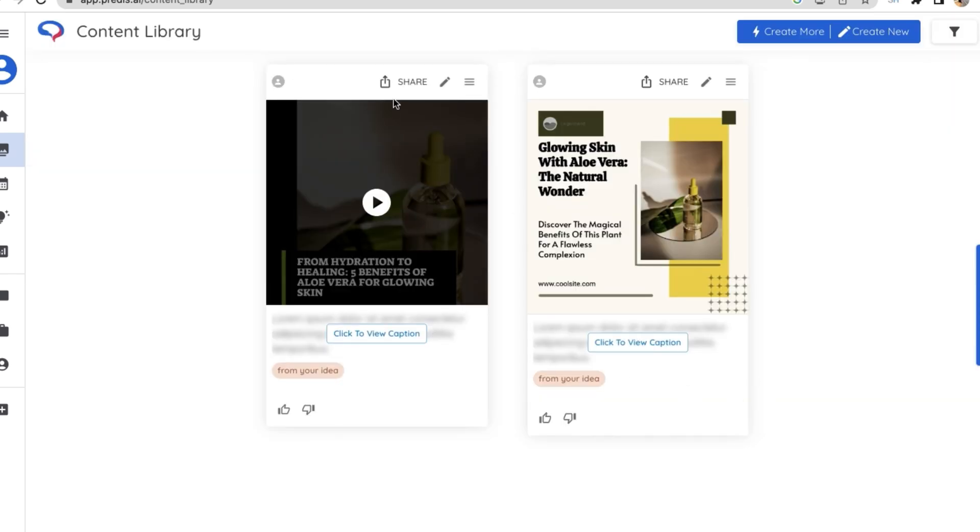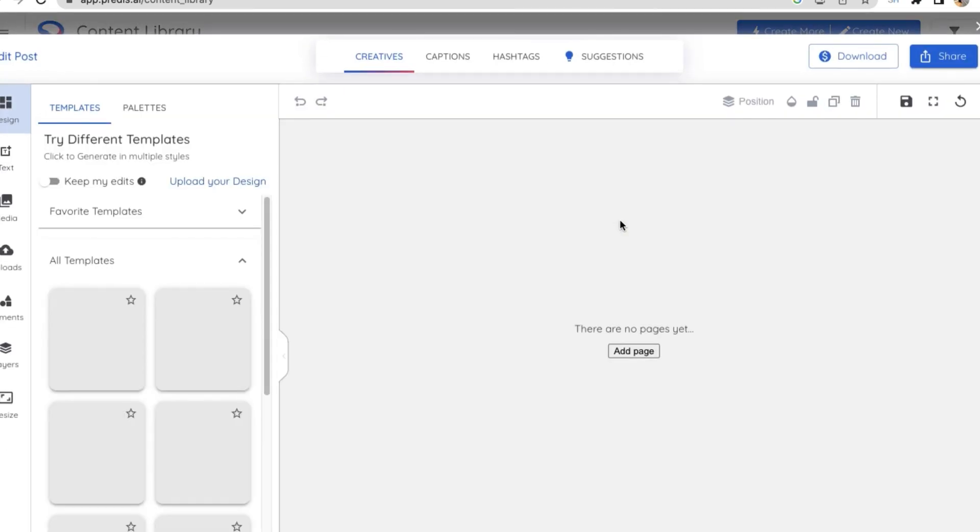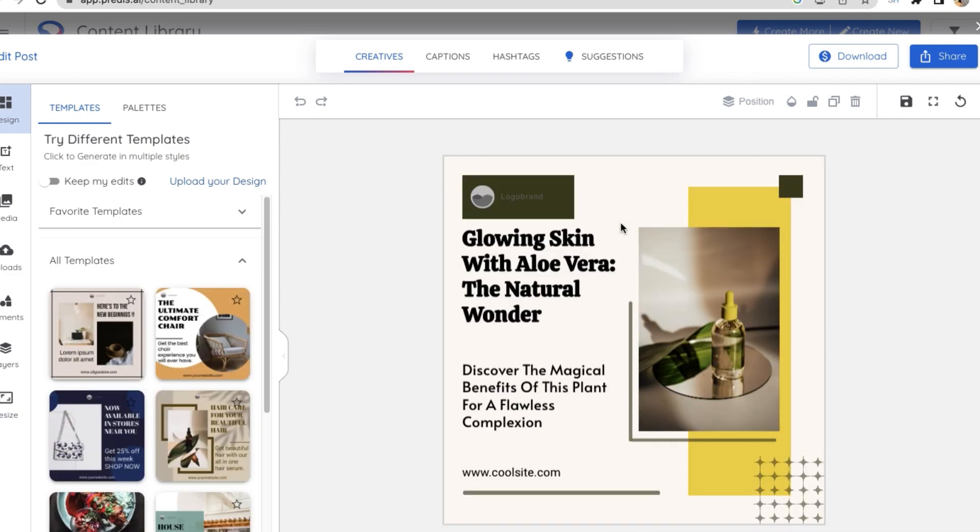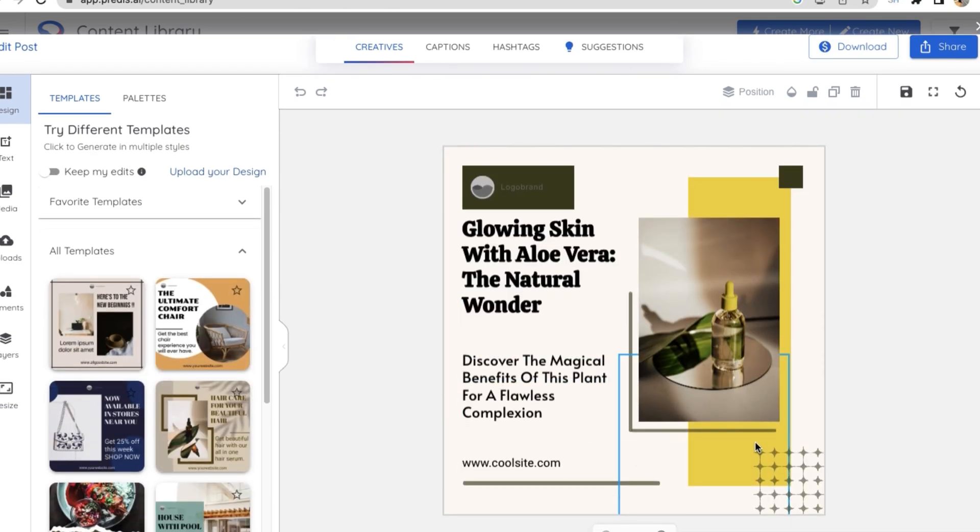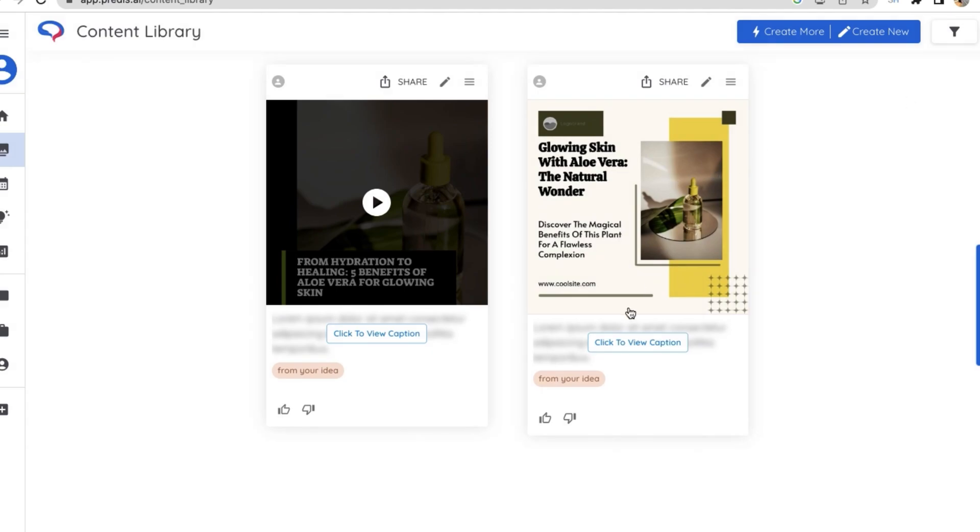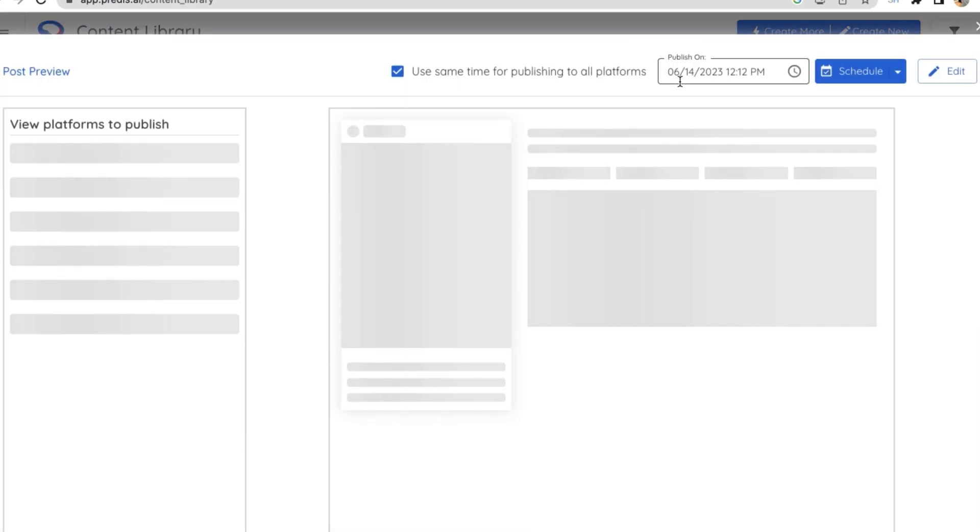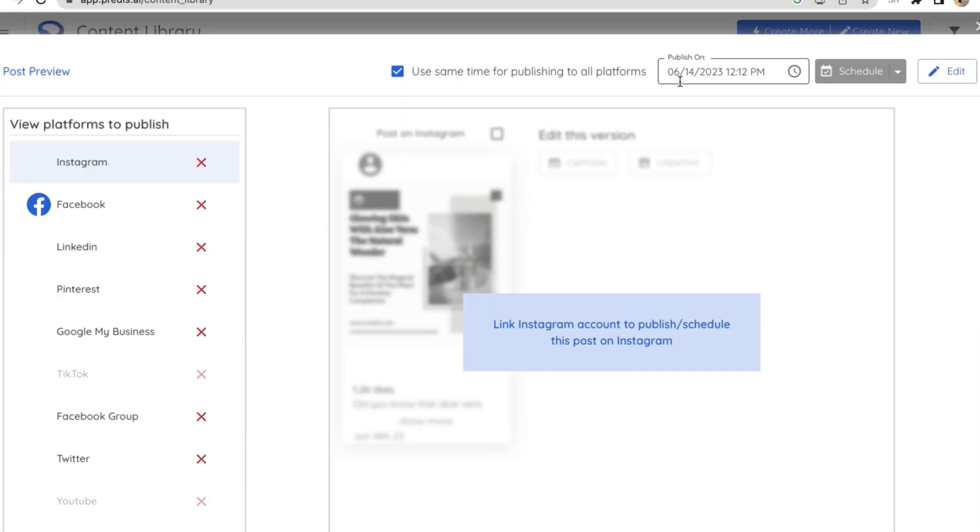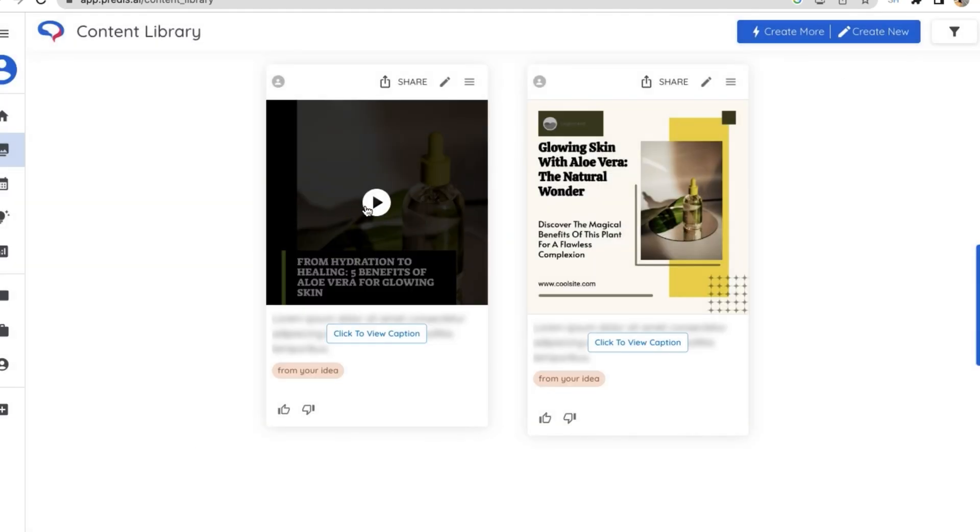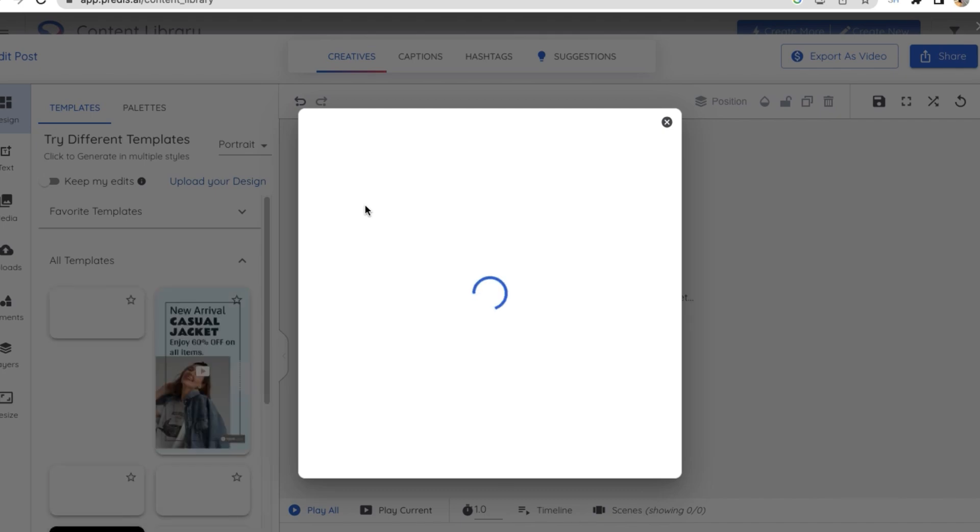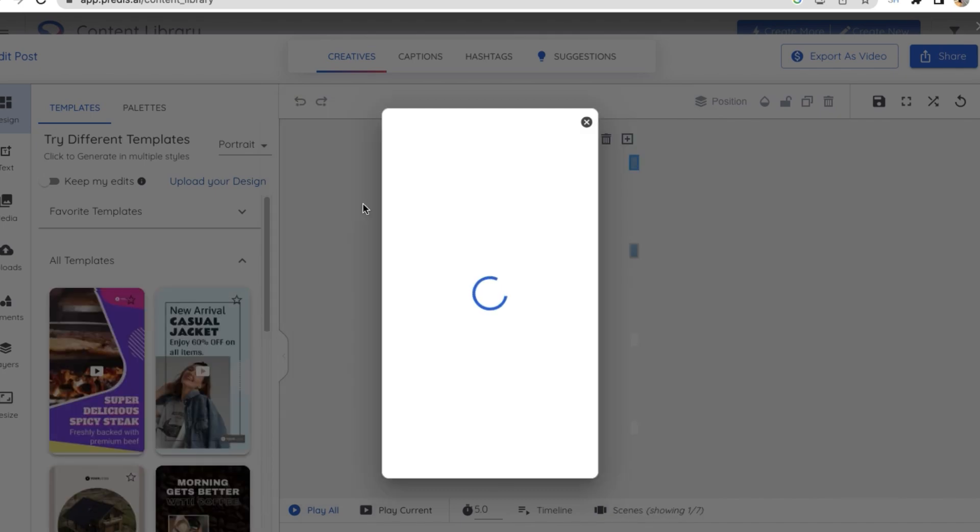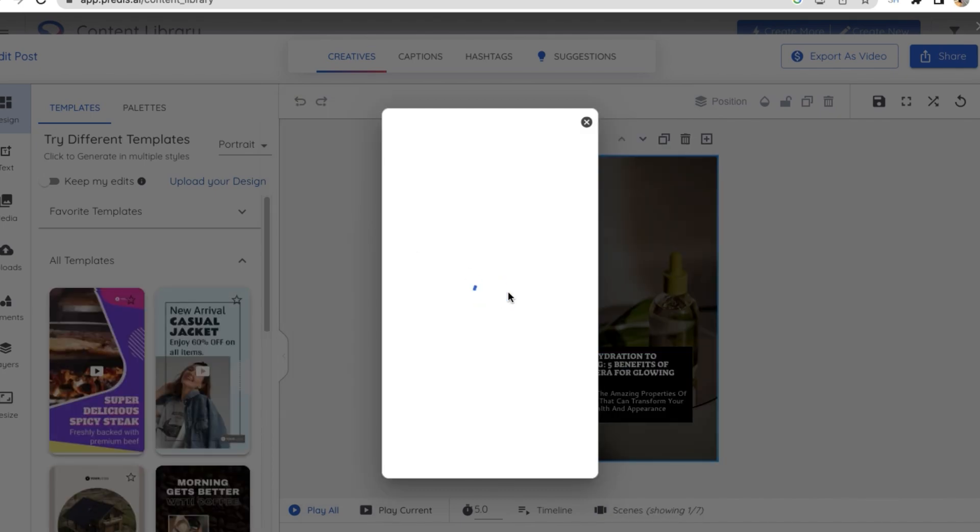Now this is the content library. It has created two posts for us, one is an image post and a video. Once you click on the image post, you can edit the content of the post or even the image. There's an option to share the post to social media from here. Just click on the share button and you need to connect to social media accounts, and then you have an option to schedule your post.